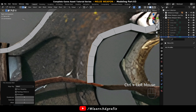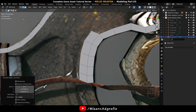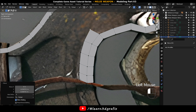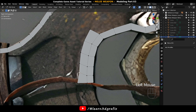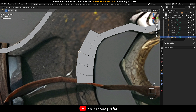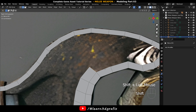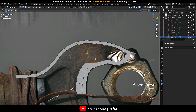Select these edges and press E to extrude them. Then select these two edges and press E to extrude them like this, and press F to fill it with a triangle.